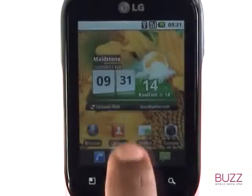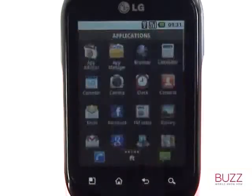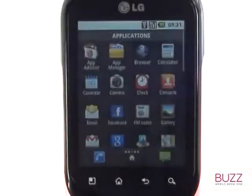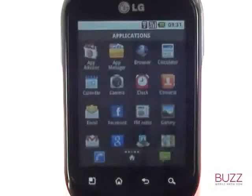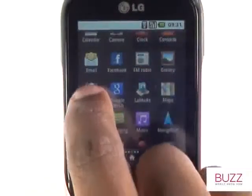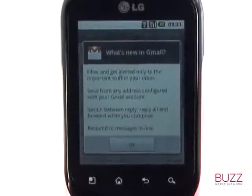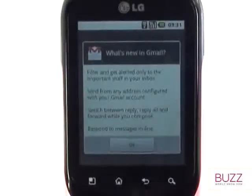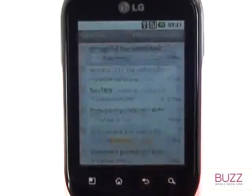If you have signed in to your Google account through your accounts menu, you will also notice that you are signed in to your emails automatically via the Gmail application. Signing in to your Google account will allow you to store your contacts and calendars wirelessly.